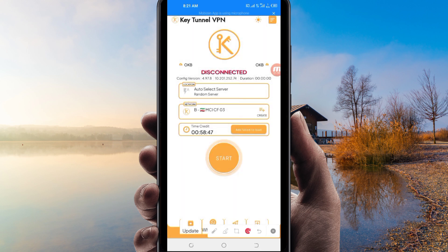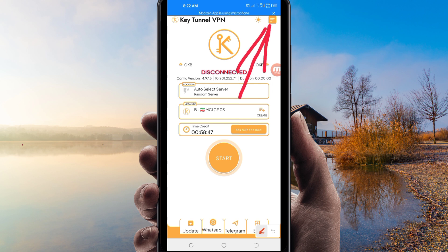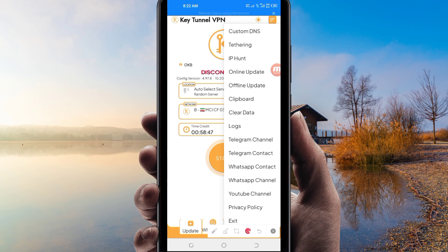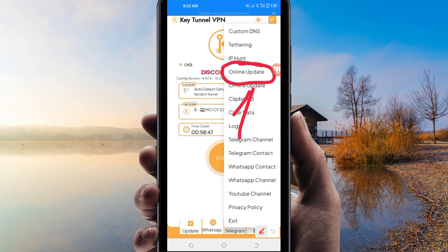When you reach the home screen of this VPN app, you will need to do some simple settings so the app can provide you with a secure connection. The first setting: tap on the three lines at the top, then among the presented options click on Online Update. This updates the app's resources so you get the best service.